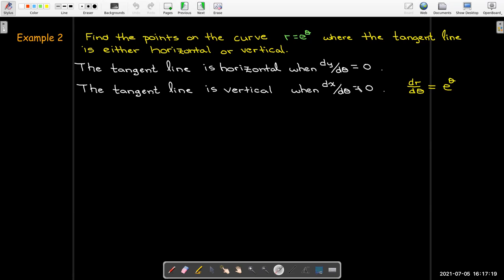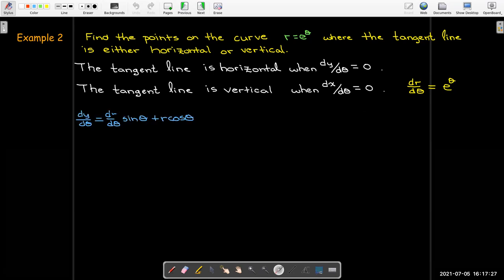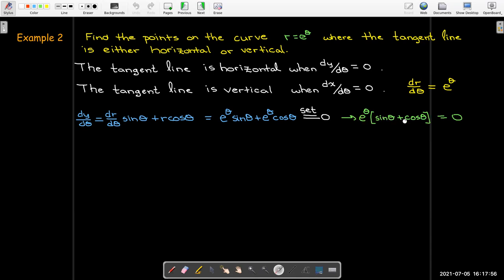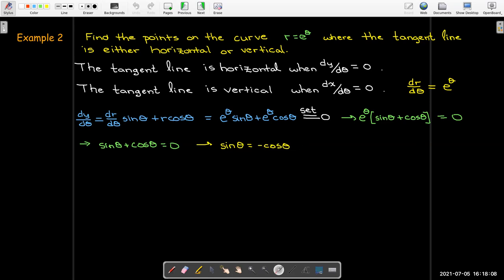To calculate those two derivatives, I need dr/dθ, which is just e^θ. Substituting into the formula for dy/dθ and setting it equal to zero, I factor out e^θ. Since e^θ is never zero, the only way the product equals zero is if sine theta + cosine theta = 0, meaning sine theta = −cosine theta. Dividing both sides by cosine theta gives tan θ = −1, so theta = 3π/4 plus any multiple of π.